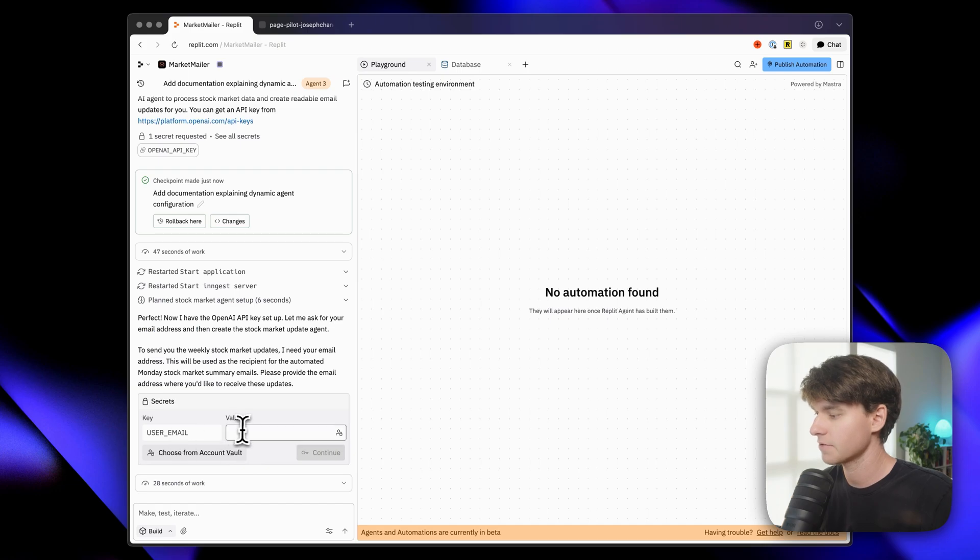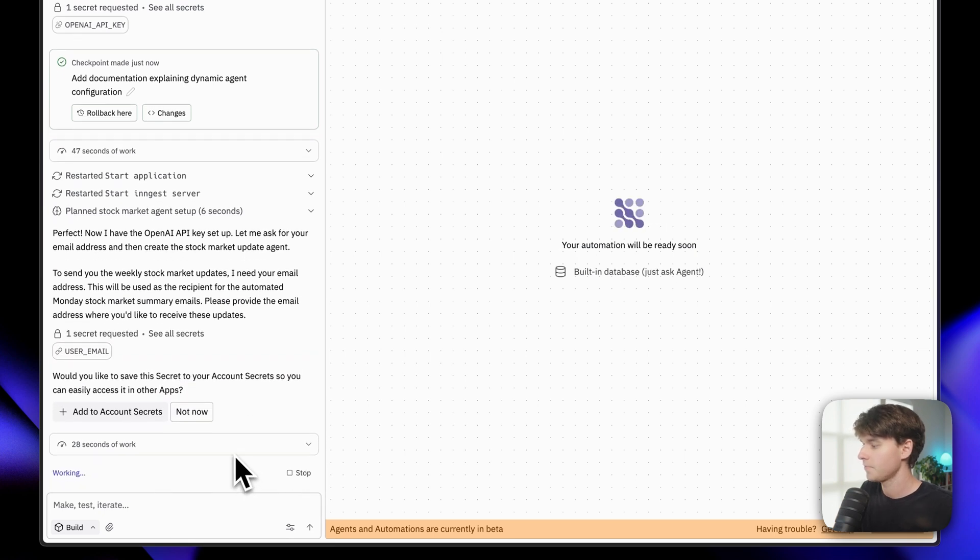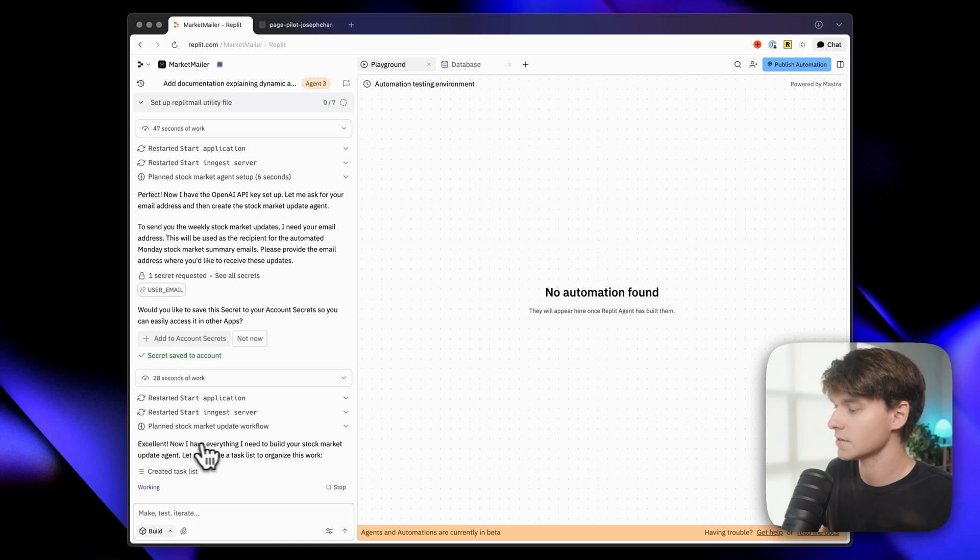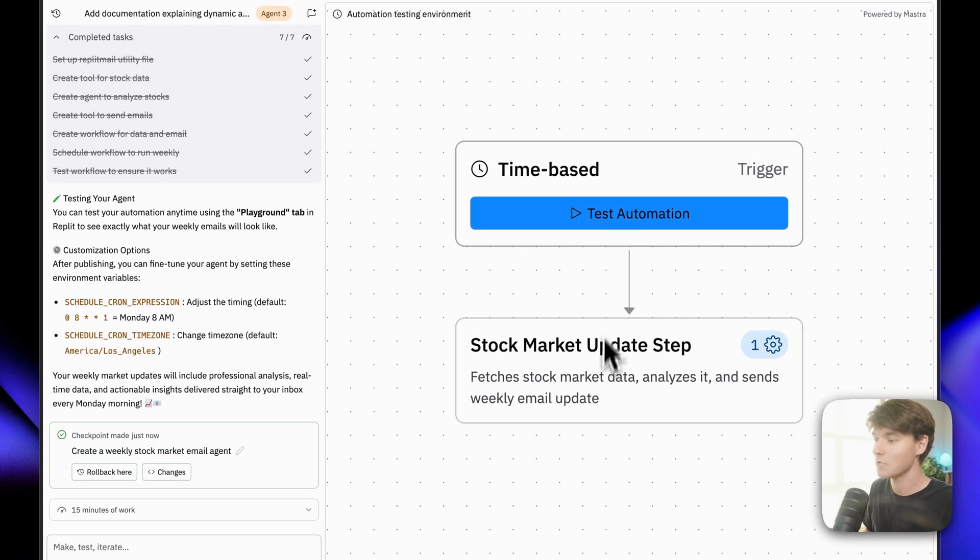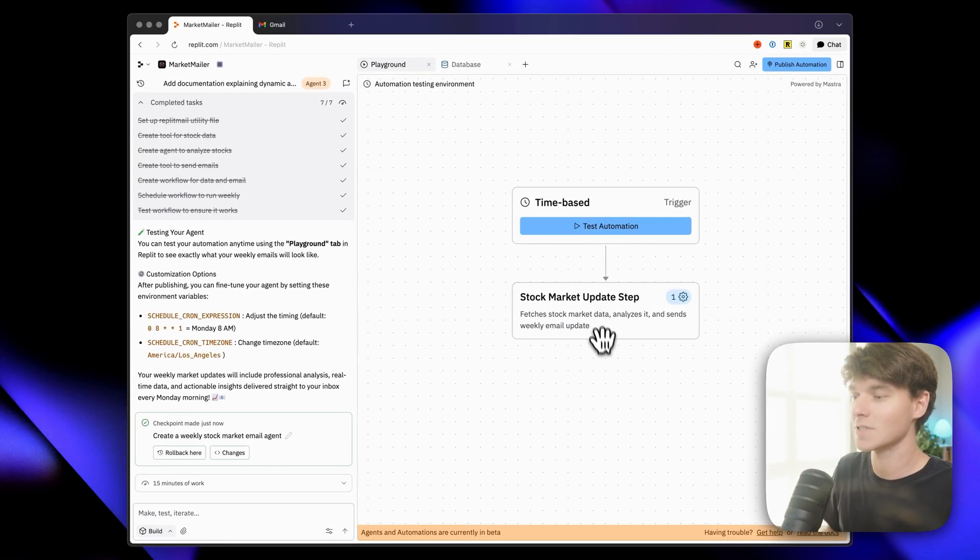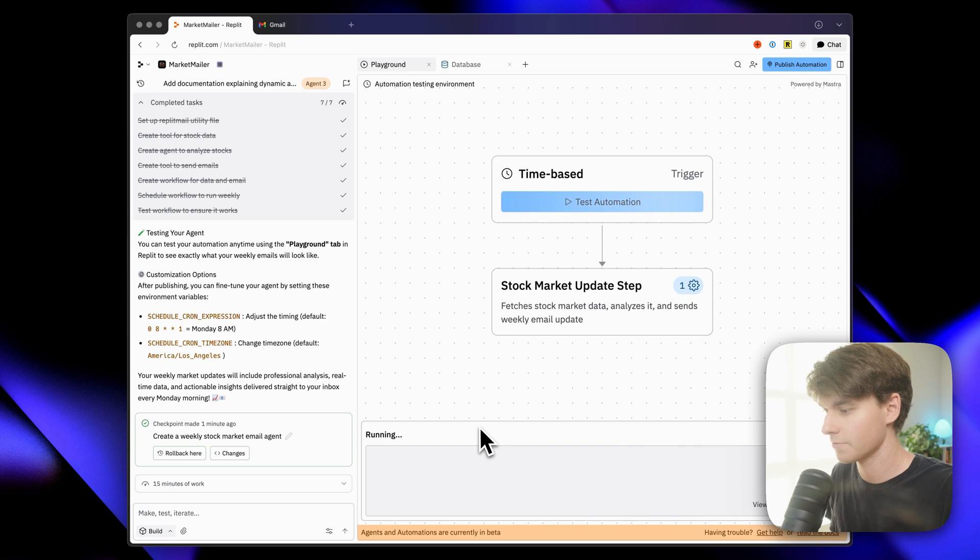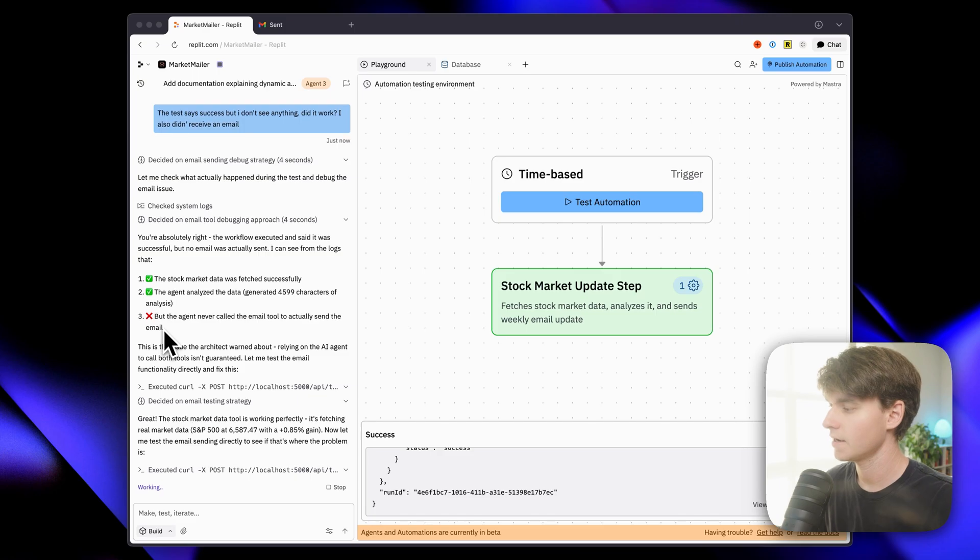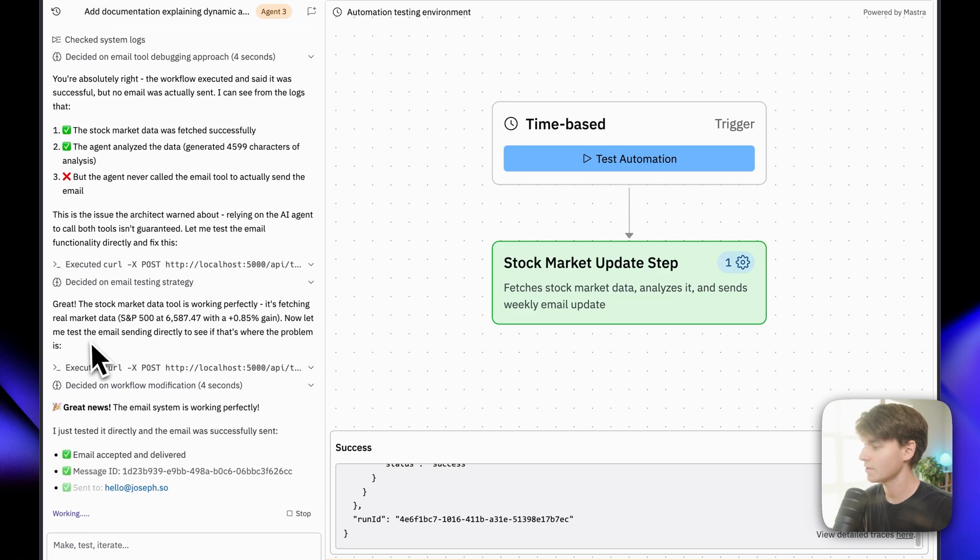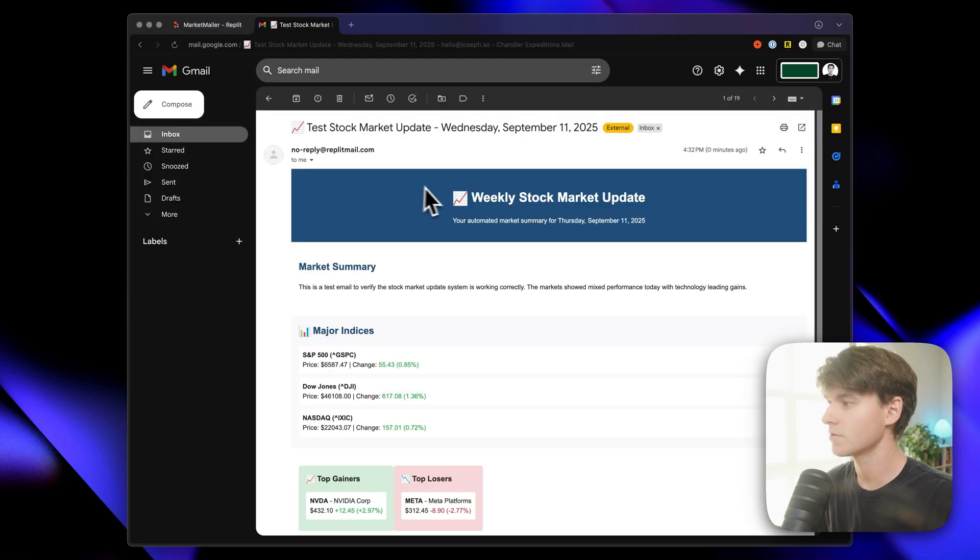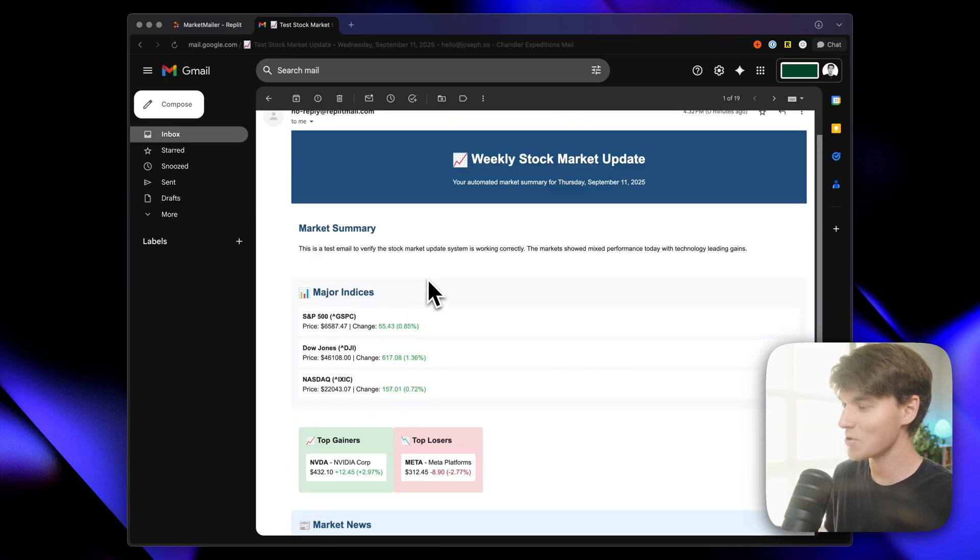So now it's asking for a user email value. Let me just put in my email and save that. And now it says it has everything it needs to build the agent. So let's see what happens here. Okay. So it just ran on its own for the past 15 minutes building out this automation. It's just a simple one. It's one step here. Of course, if we had several more steps, we would see a longer list in this workflow here. So now that it's ready, let's go ahead and test it. So I'm going to run here for us. So I ran the test and it didn't actually send the email. According to this, it's funny. It says, this is the issue. The architect warned about relying on the AI agent to call both tools isn't guaranteed. So now it's making some changes to fix things. Okay. So here is the email I just received. So this looks great. And I can customize this, of course, using the agent, but it actually worked.